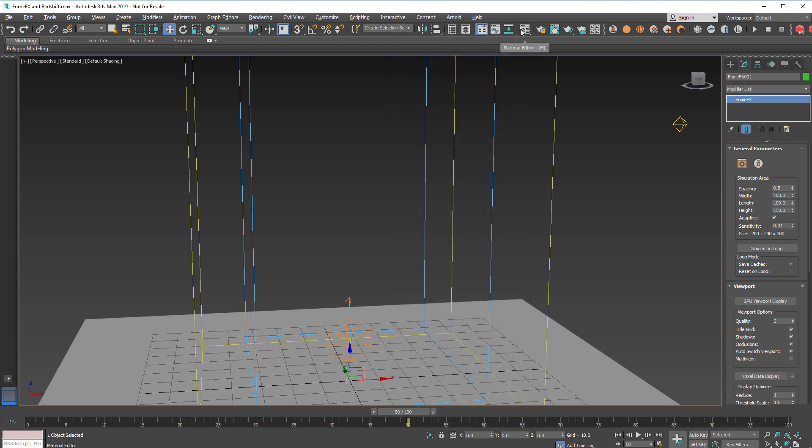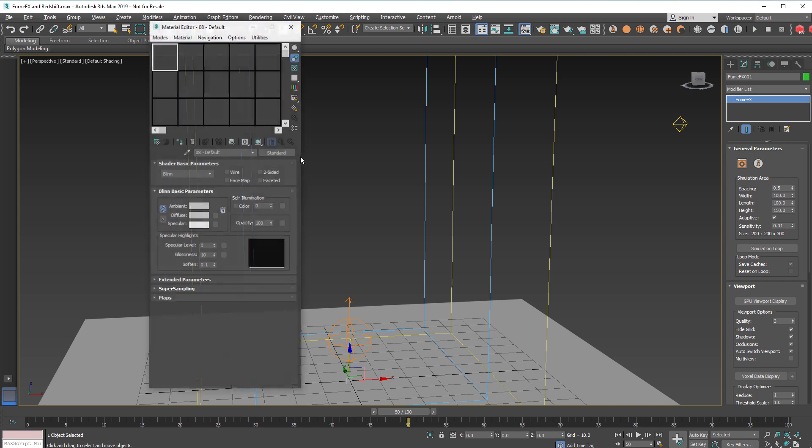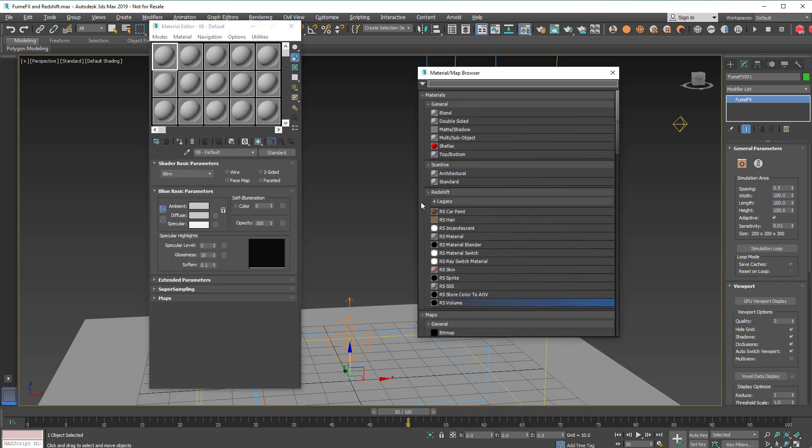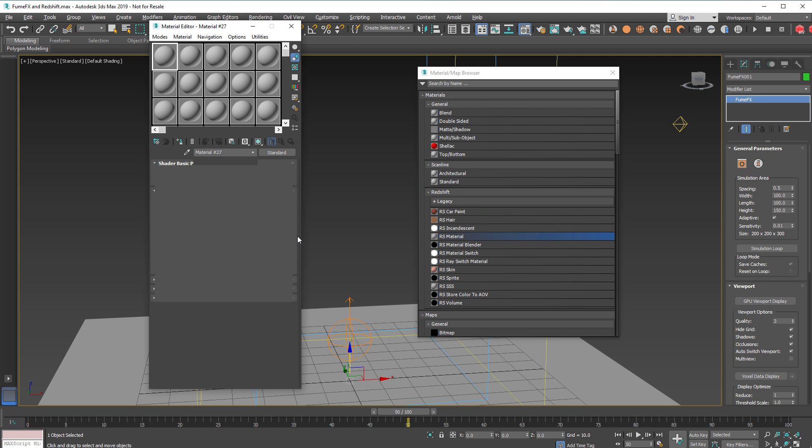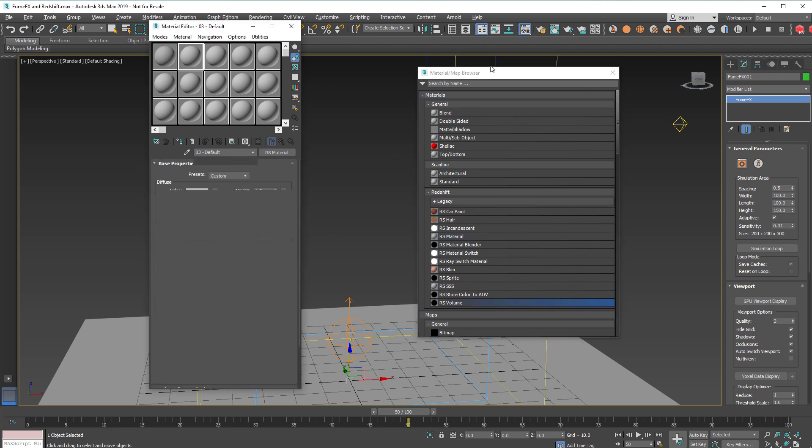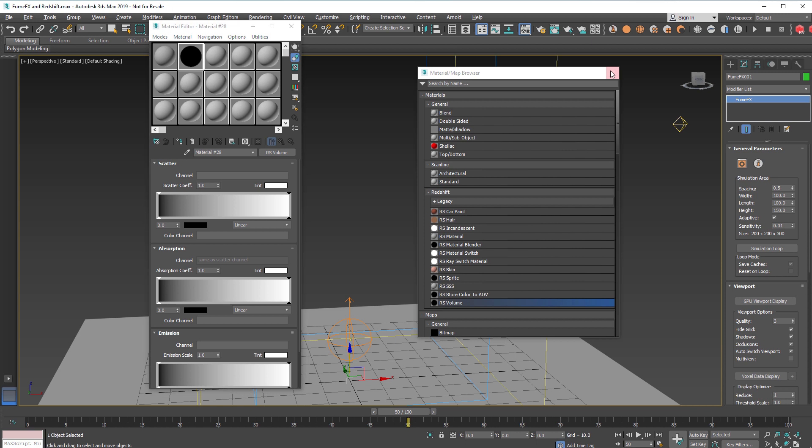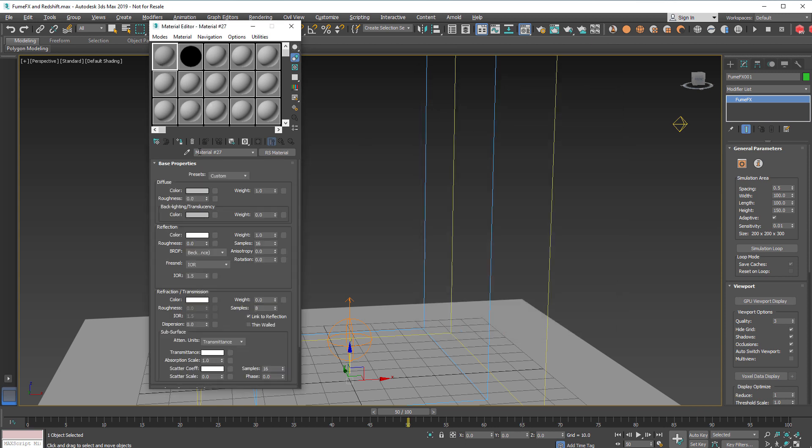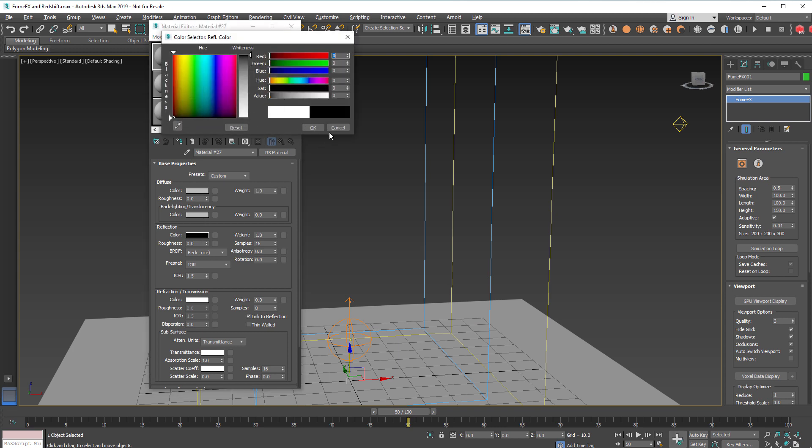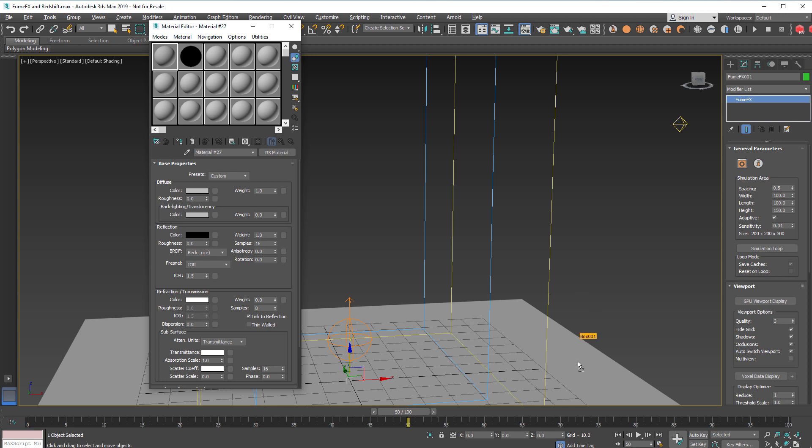In Material Editor we're going to create a Redshift standard material and we'll also drag one Redshift Volume material that we're going to need for FumeFX. For the standard material we don't want any reflections and we just put it on the ground plane.